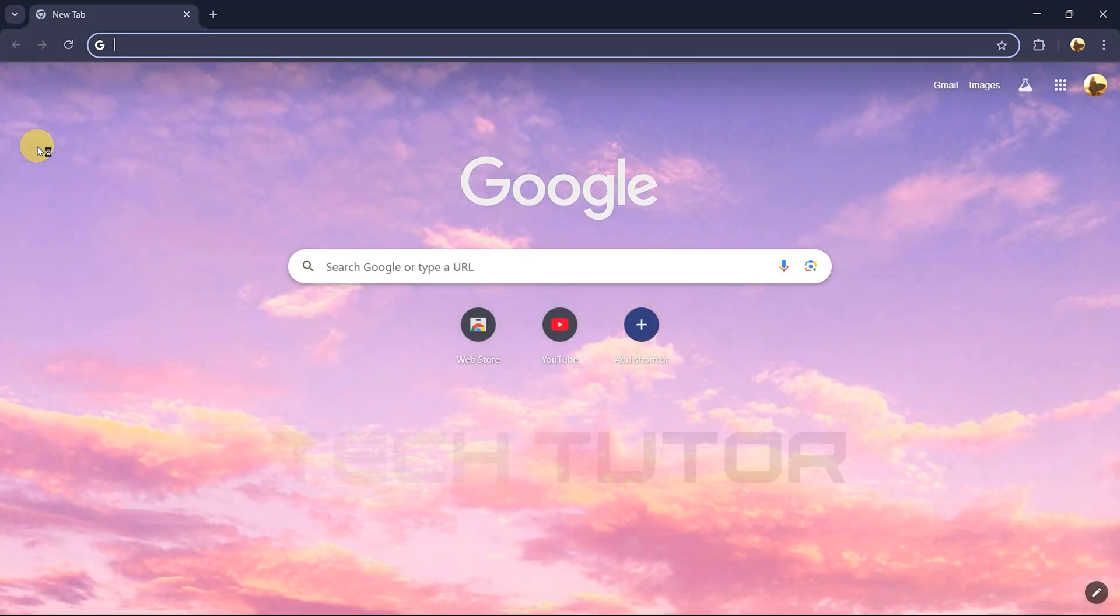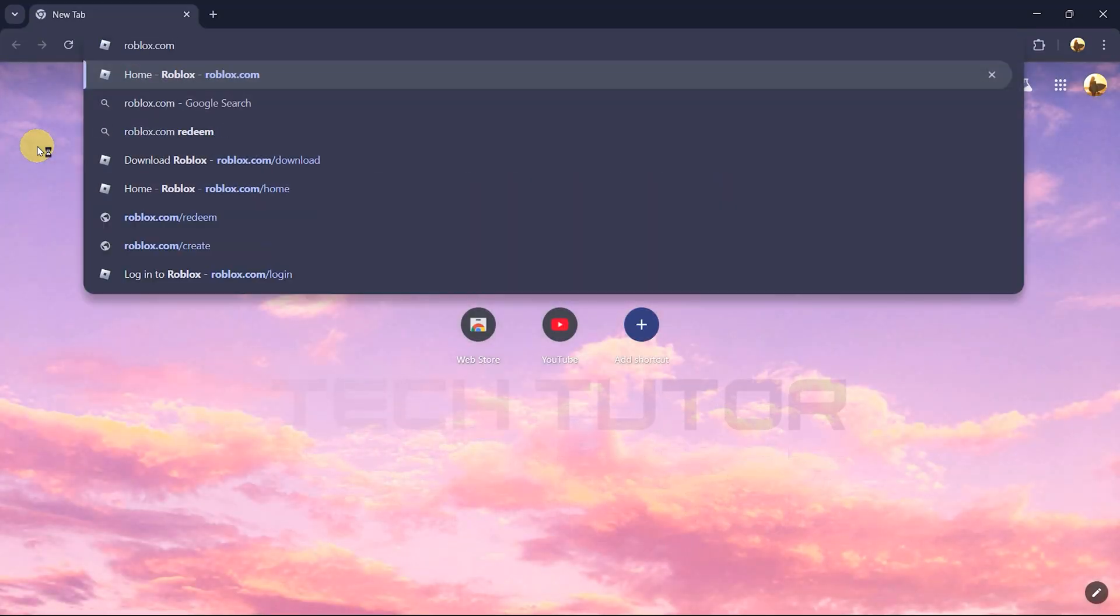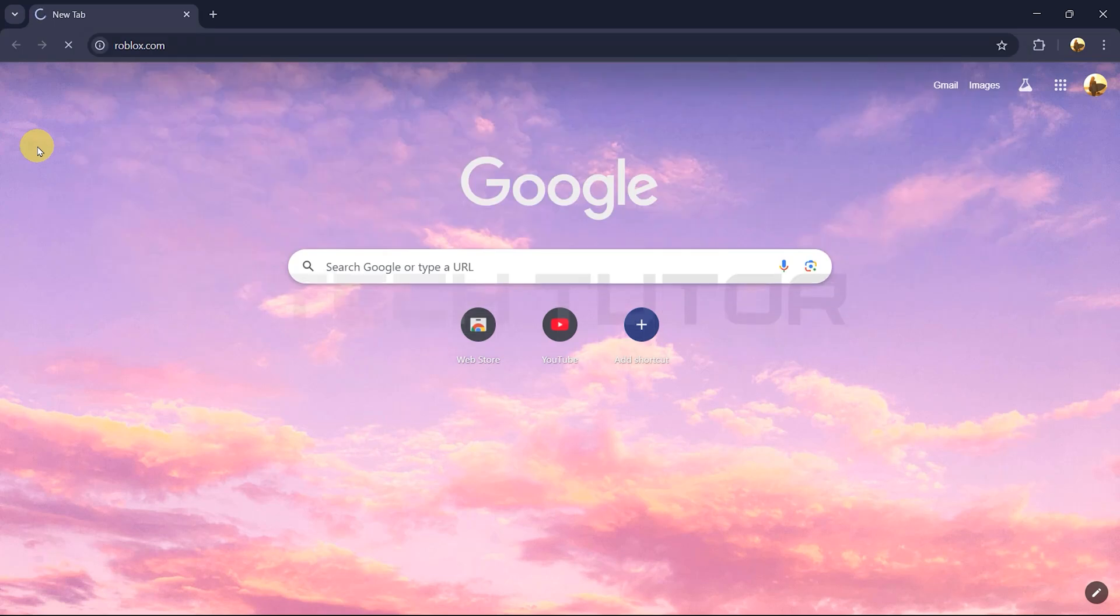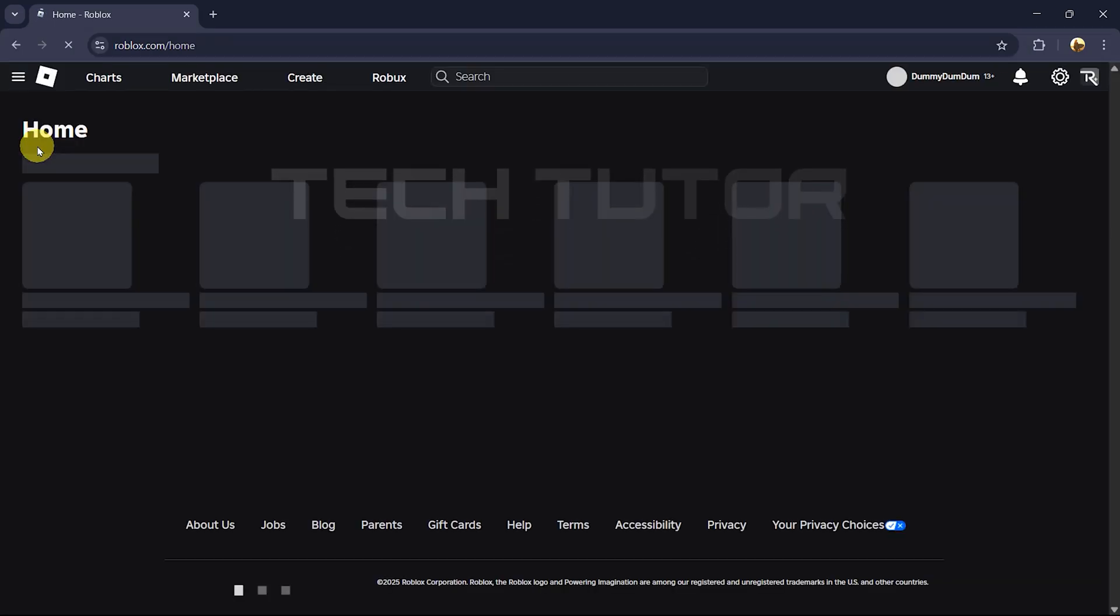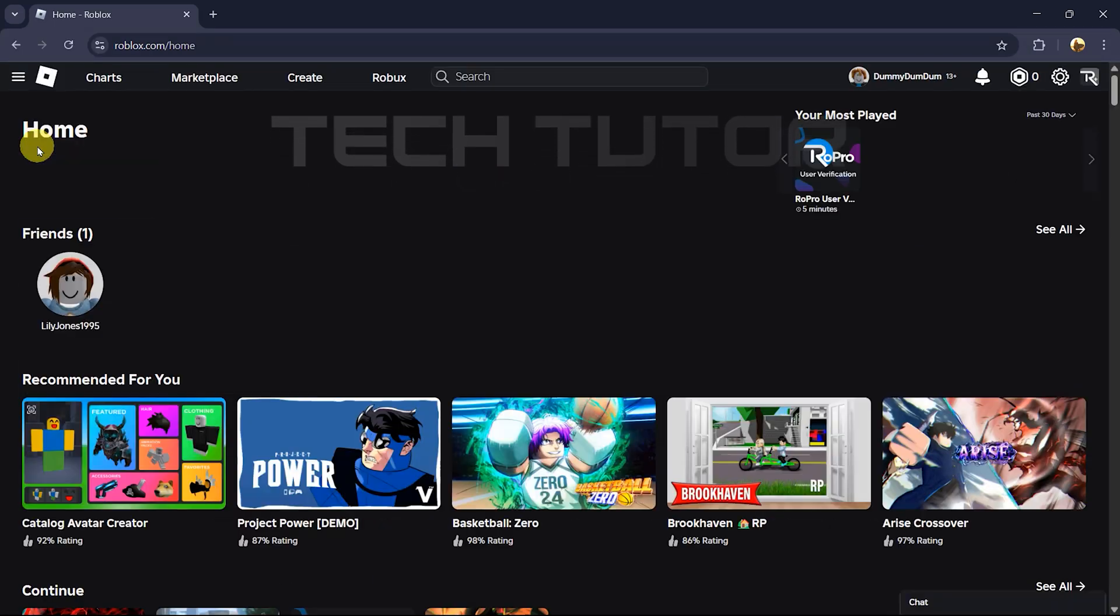In the address bar, type in roblox.com and hit enter. This will take you directly to the Roblox homepage.